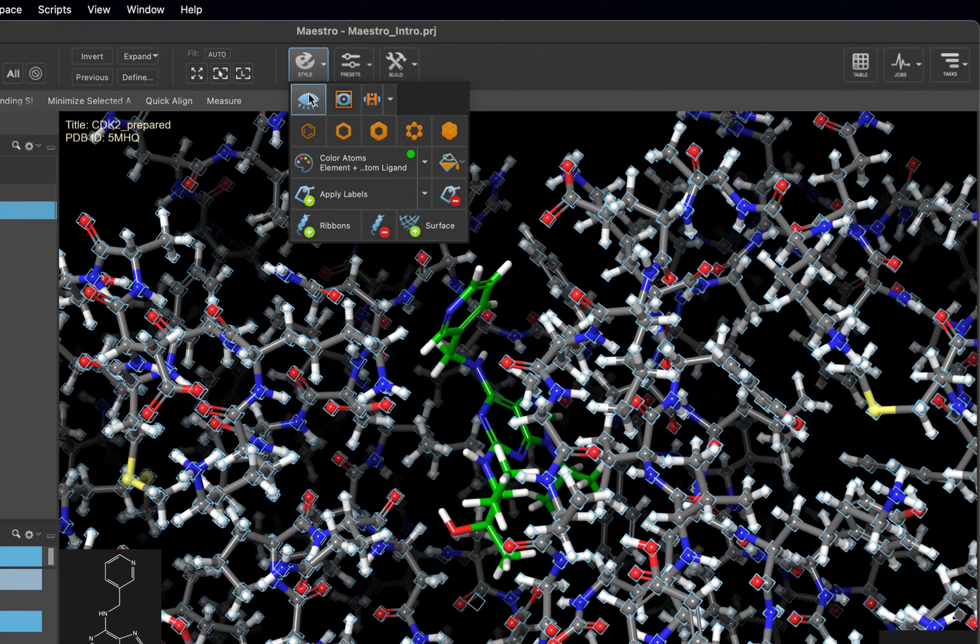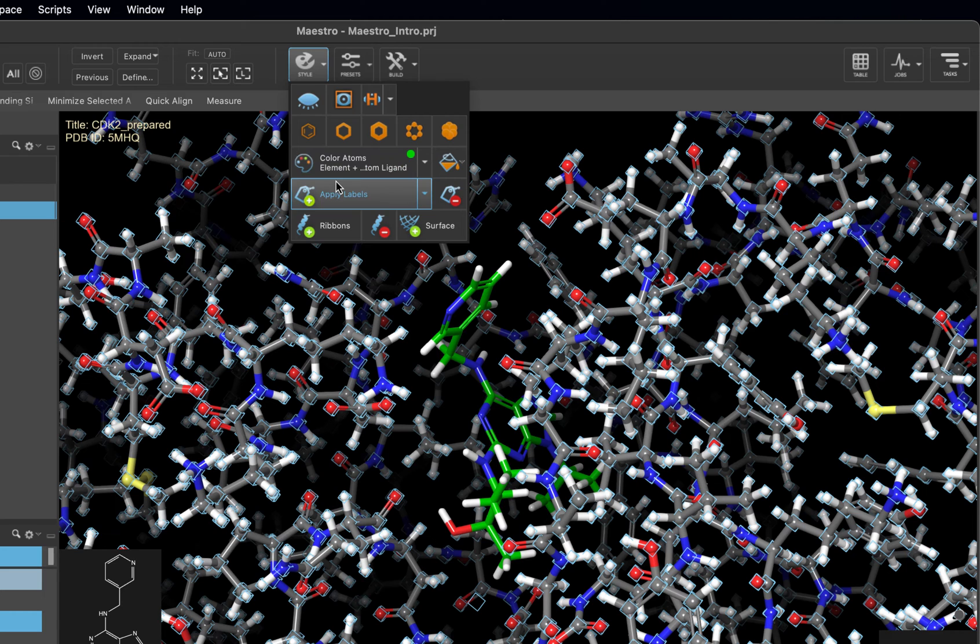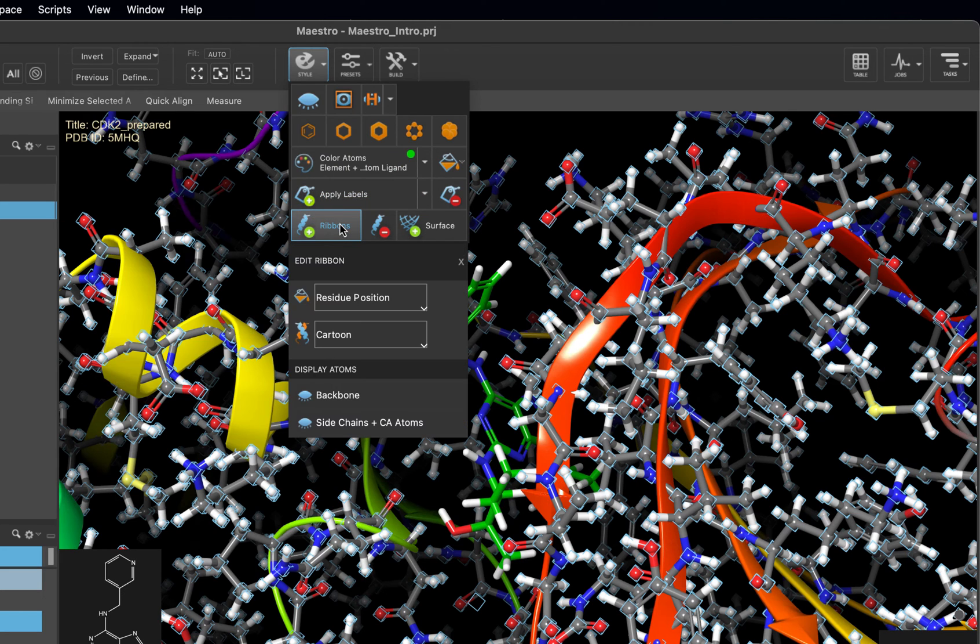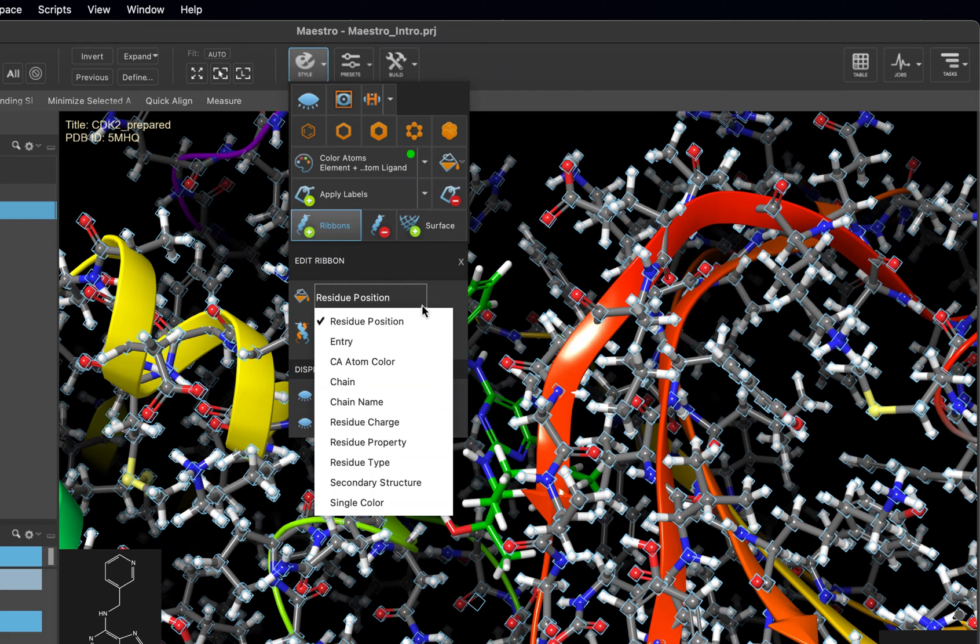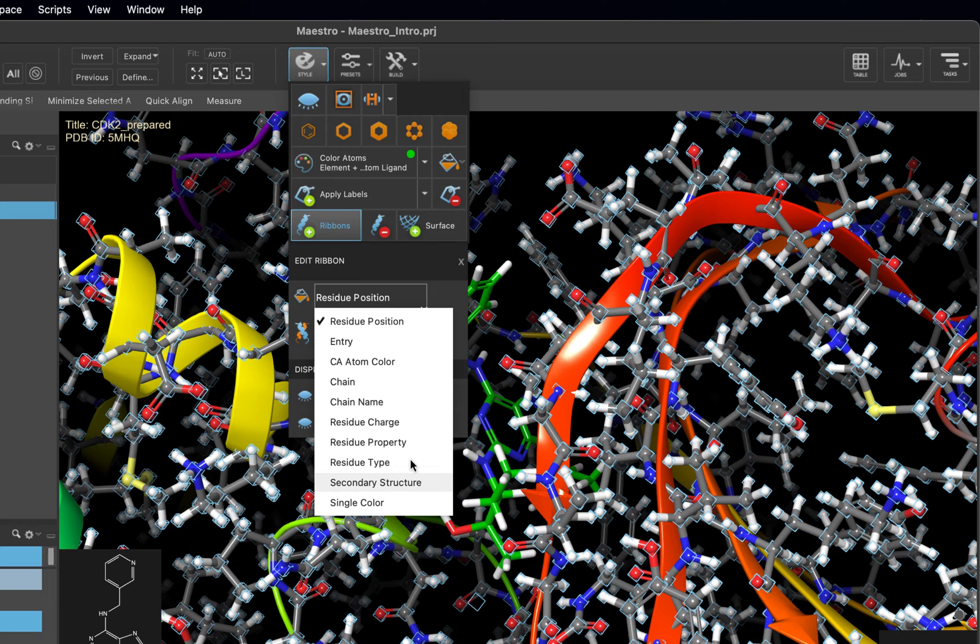We can also do things like add ribbons by selecting the protein, which we have already done, and clicking here to add ribbons. You can change the color and representation of the ribbons. We'll stick with the defaults for now, but later on we'll show you how to color by the secondary structure and map that onto a protein surface.